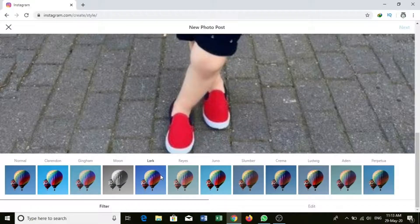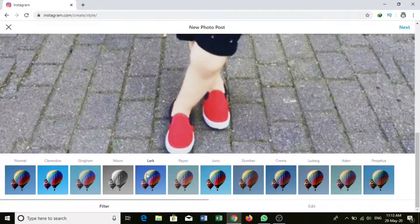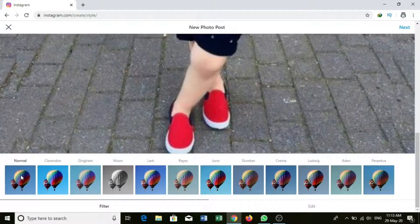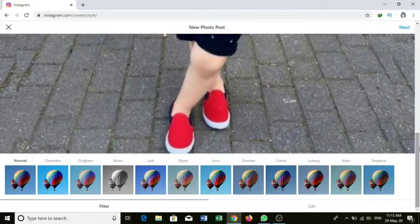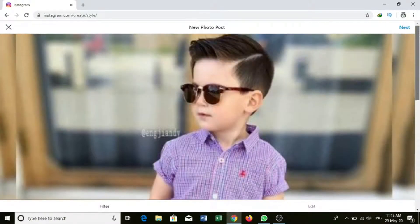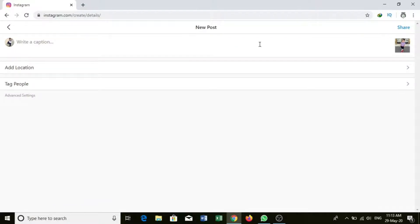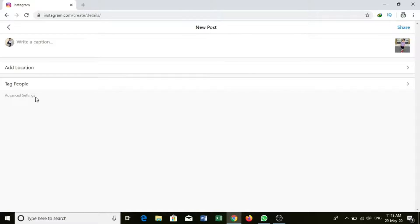Then you can see option Next. First, if you want to add text, you can click here. Then you can see your location or friends, after you can click here.